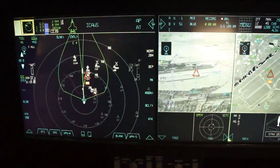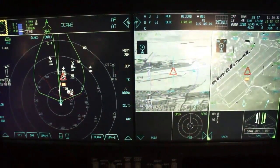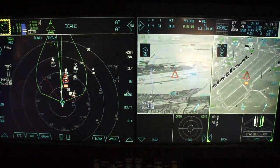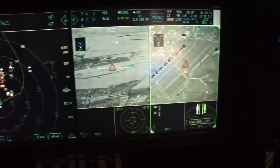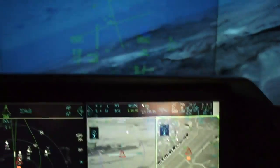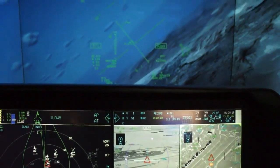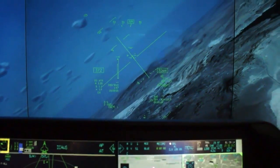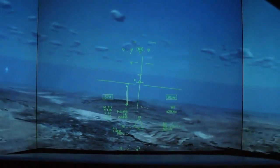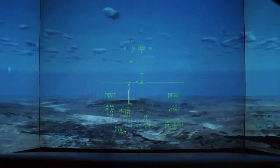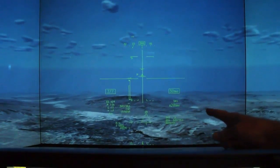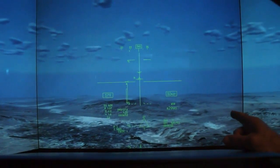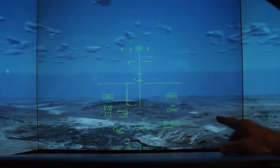Notice we didn't lose any information on our tactical situation display. We can continue to have full situational awareness in the air-to-air regime even though we're prosecuting an air-to-ground target. I'm going to fly towards that airfield — the air-to-ground target — flying by the air-to-air targets because they don't know I'm here because I'm stealthy. We're currently supersonic at Mach 1.06, at 28 miles away from that target.